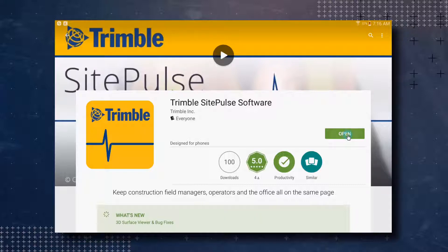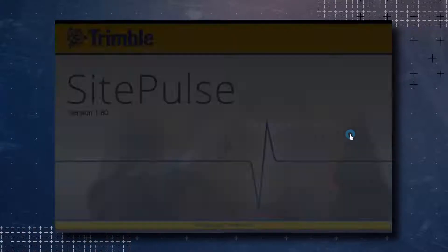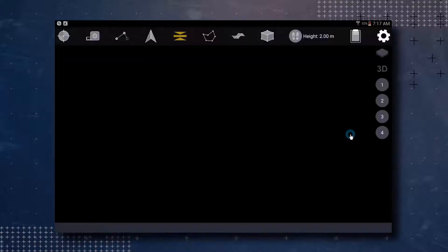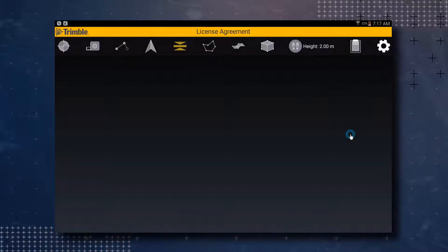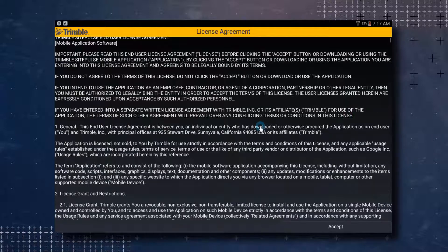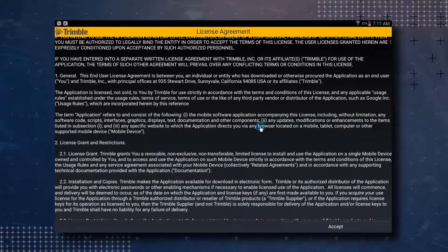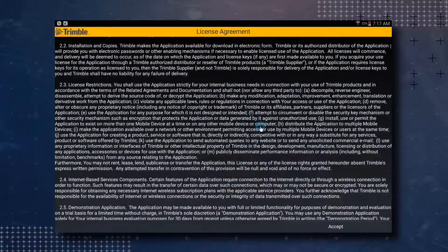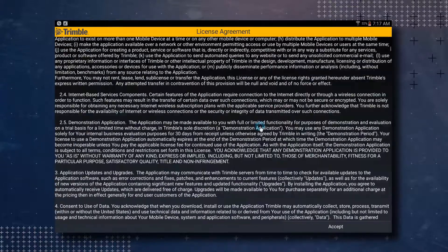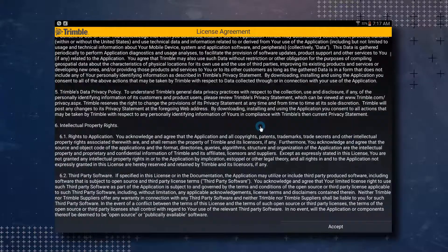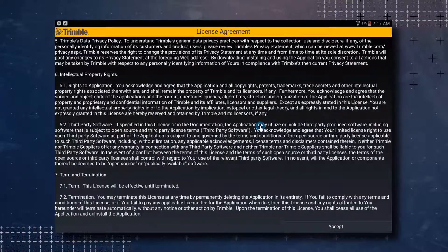The first time you open SitePulse, you will be taken to the Trimble SitePulse end user license agreement. At the top of this page, you will have the option to automatically send diagnostic and usage data to Trimble to help with the improvement of the SitePulse app. Read through the license agreement and tap on the Accept button if you accept the terms.